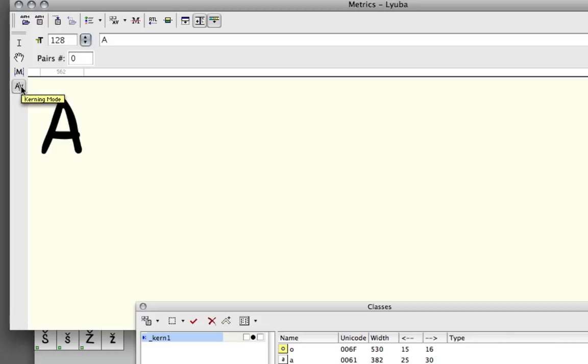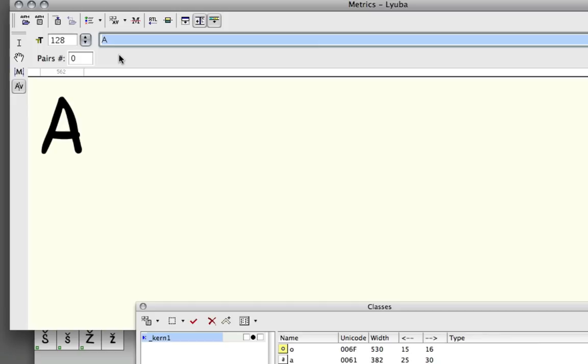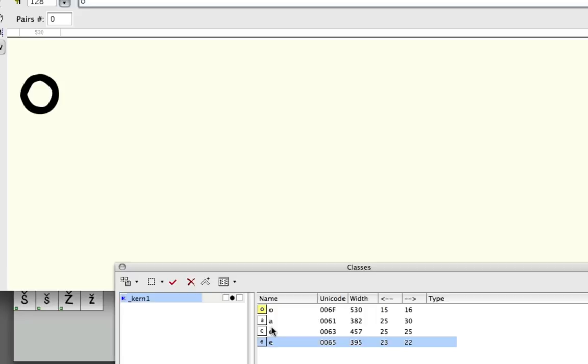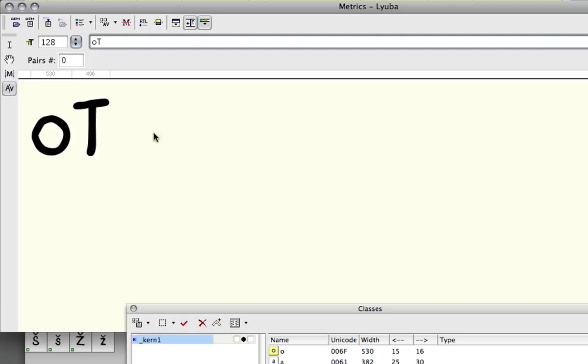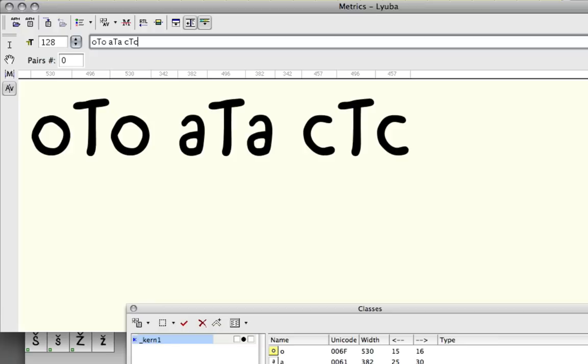I'm just going to write the letters that I have in my group. Let's say we would want to kern all these letters in the group against a capital T, and just kern those at the same time up against a capital T. So I'm just going to make an example here with A-T-A, C-T-C, and E-T-E.